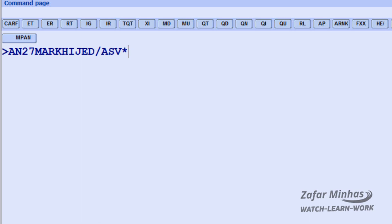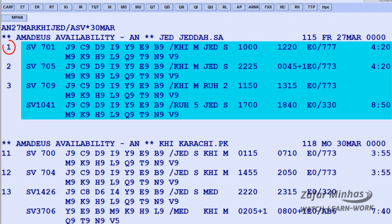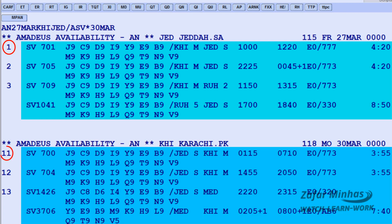Then add the return date from Jeddah: 30th March. The outbound flights are displayed starting from Line 1, while the inbound flights will always start on Line 11.